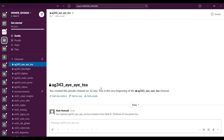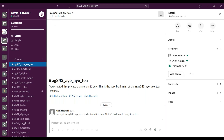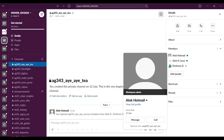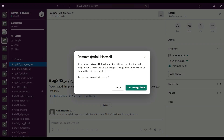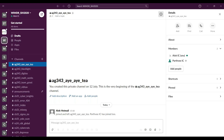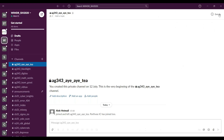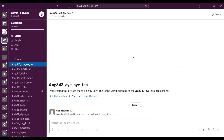If by mistake you have added a wrong team member to the wrong team, you can remove them. Click on 'View member list', select the person you want to remove, and at the bottom there is an option called 'Remove from this team'. Selecting this option will remove them from the channel. This is the way you add teams to public and private channels.